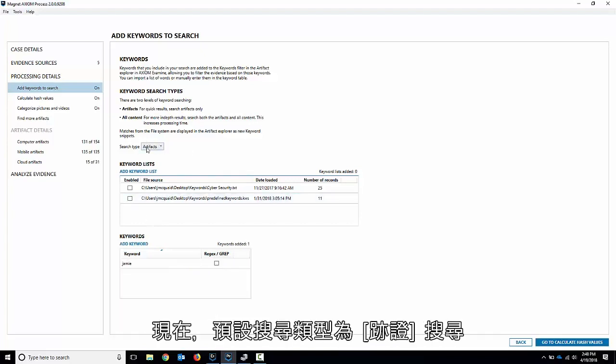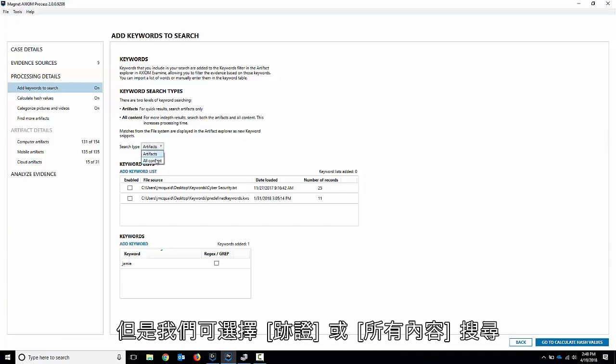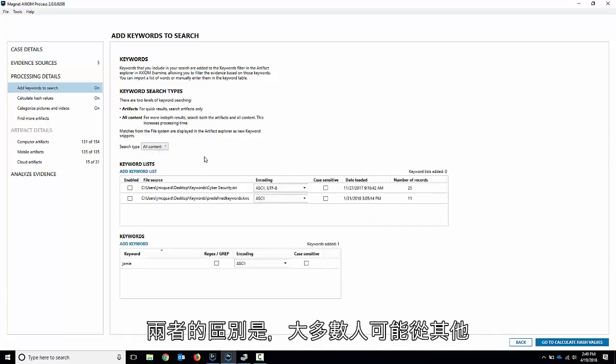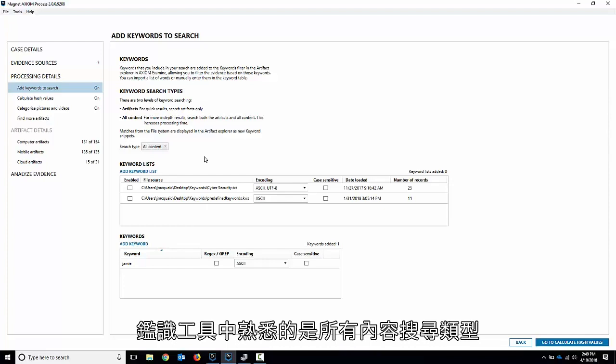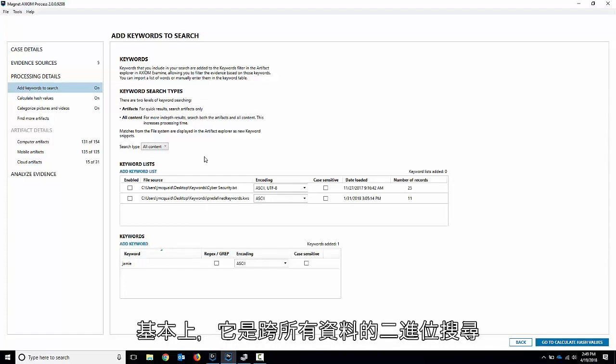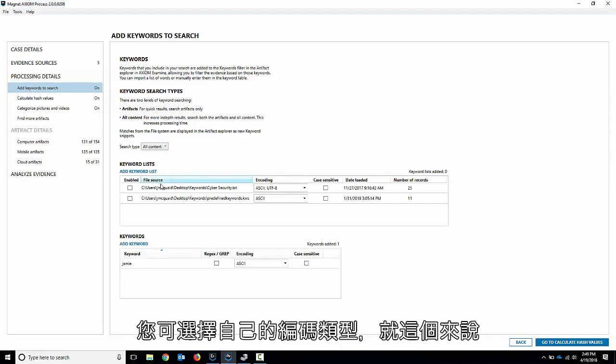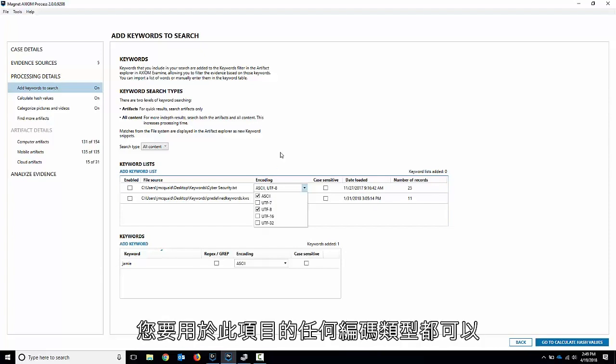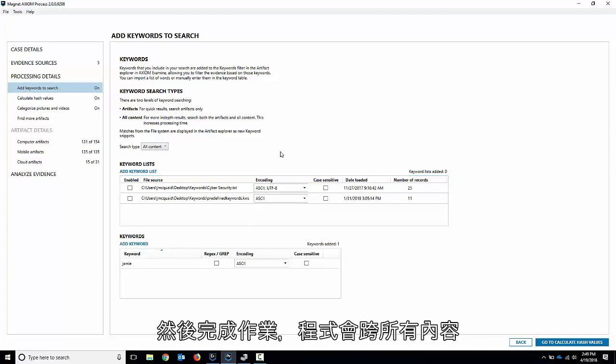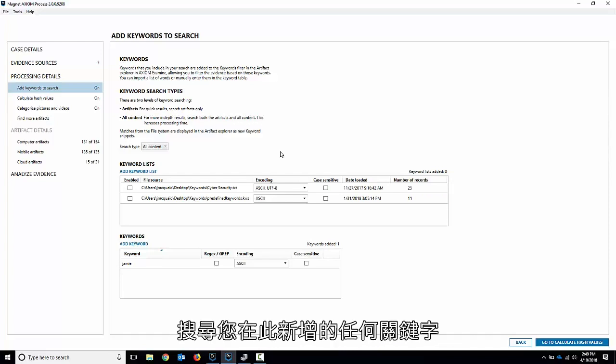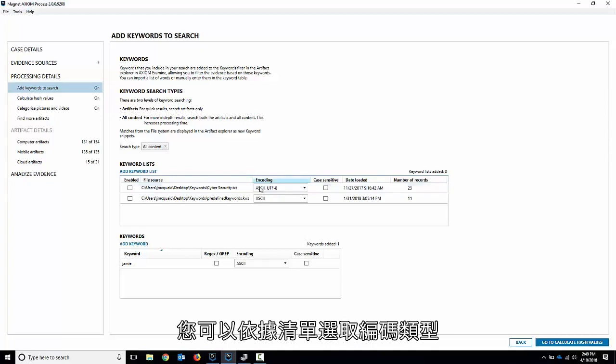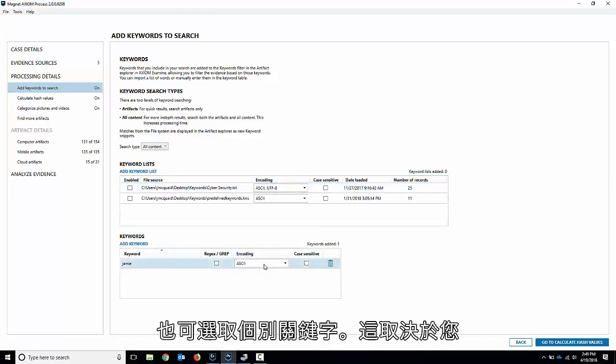Now the default search type is an artifact search, but we have options between an artifacts or an all content search. The difference between the two - all content search most people would be familiar with from other forensics tools. Basically it's a binary search across all the data. You choose your encoding type. For this one we've got ASCII and UTF-8. You do your encoding type, whatever encoding you want to use for it, and you go through and it will just do a search across everything for whatever keywords you have there. That's pretty straightforward. You can either do the encoding based on the list or the individual keywords.